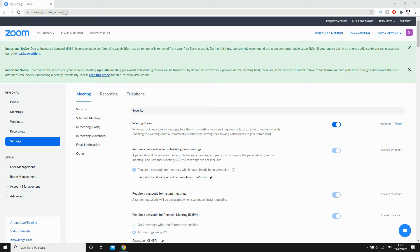First of all, I'm going to show you how to do it on laptop computers. So you're going to want to go to zoom.us slash profile slash setting, the URL at the top there, or just click settings on the website there.